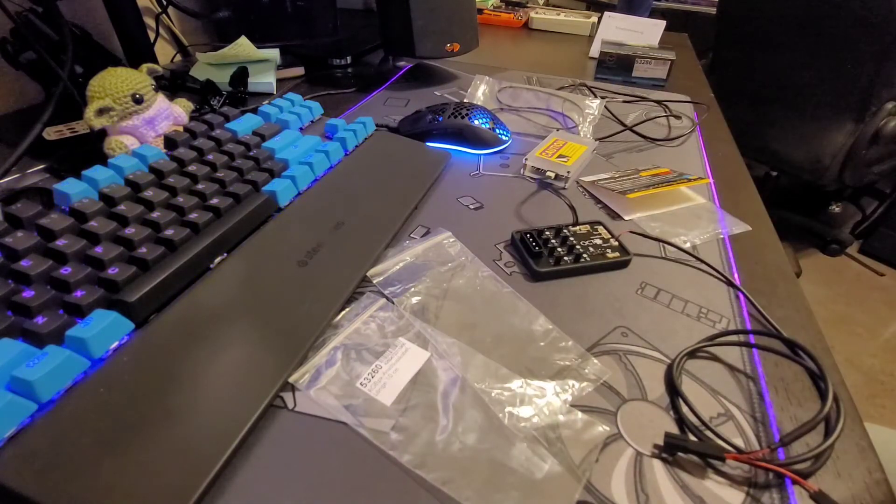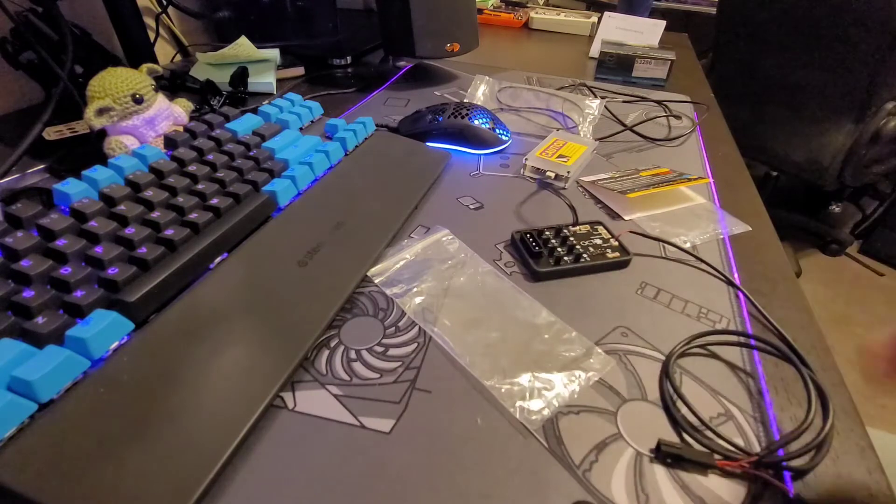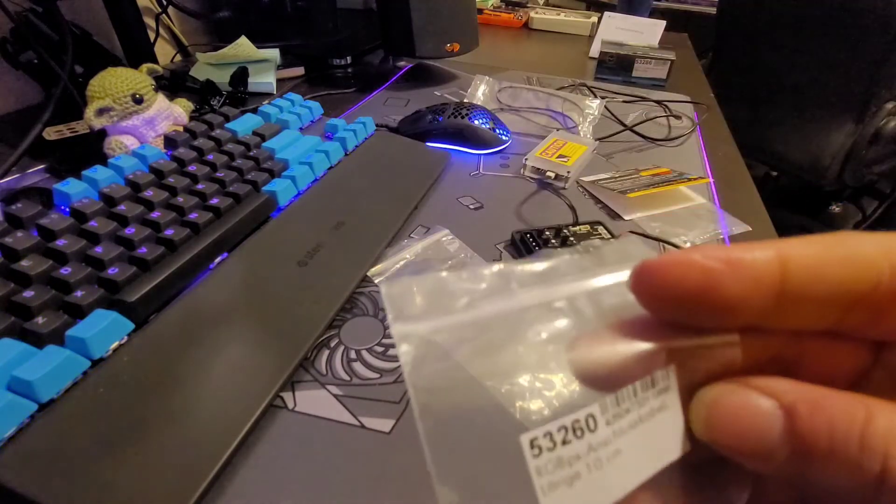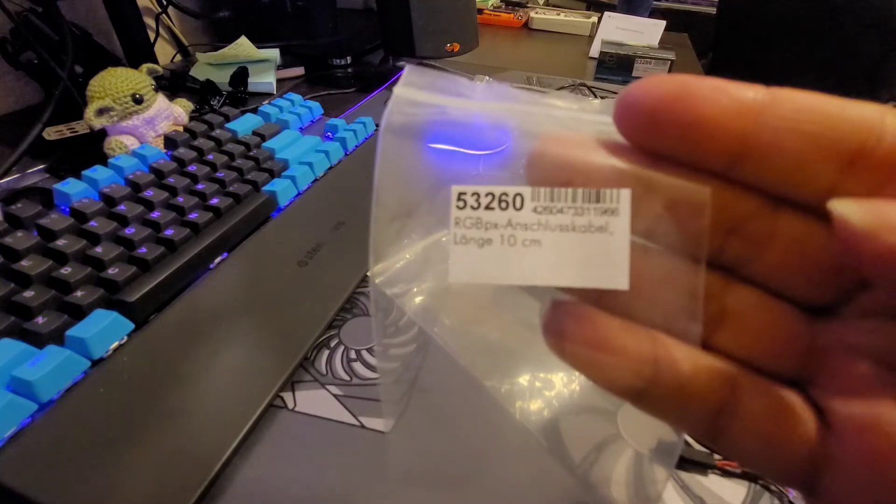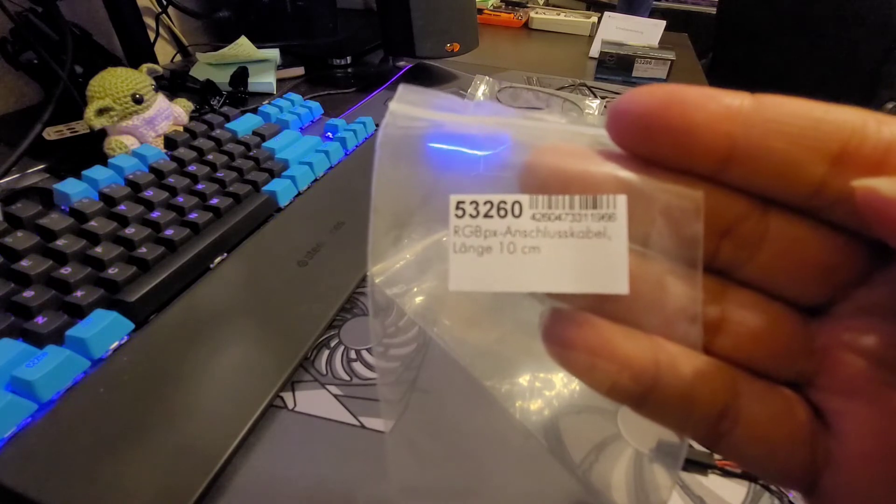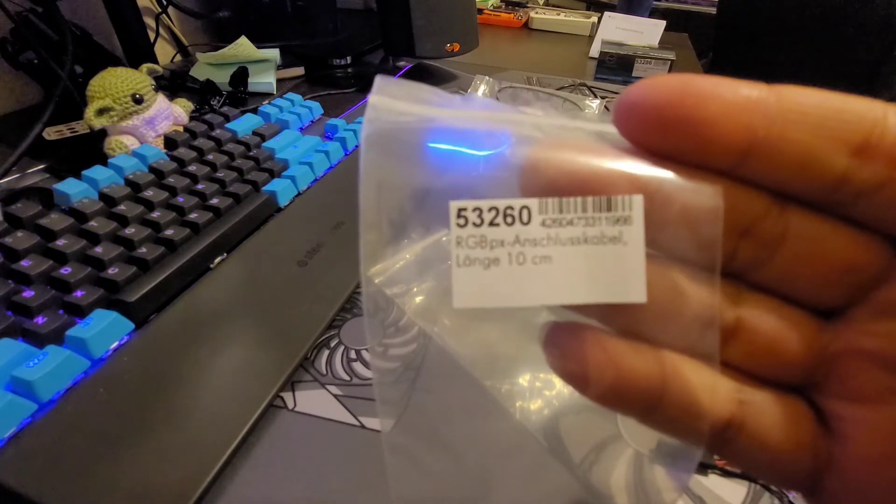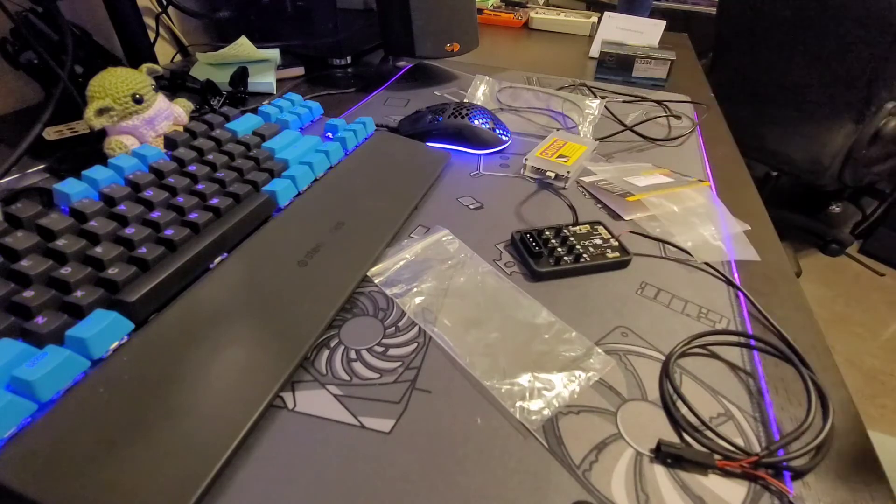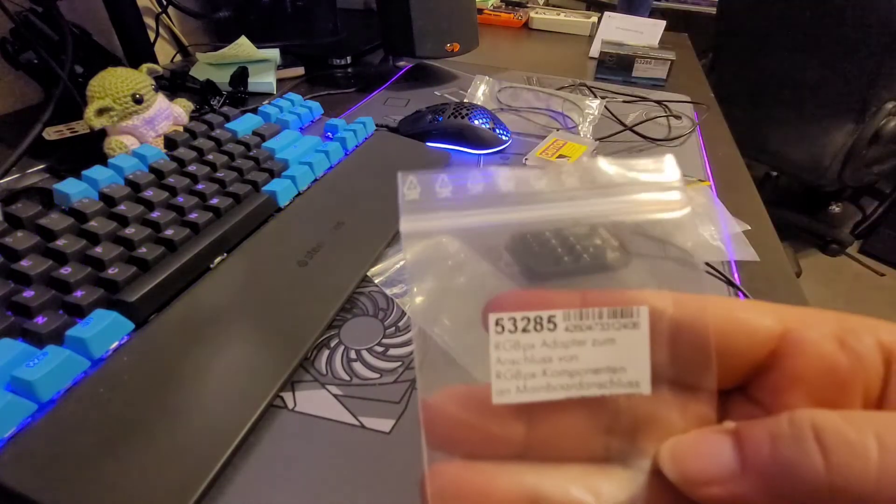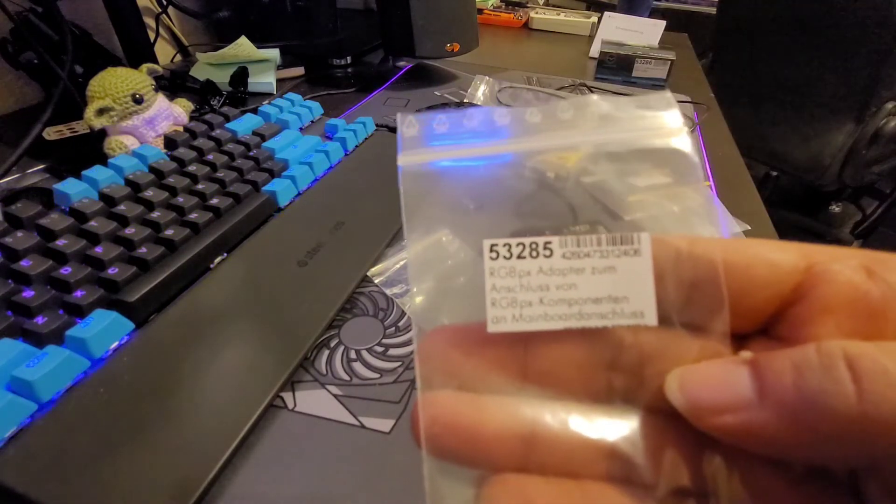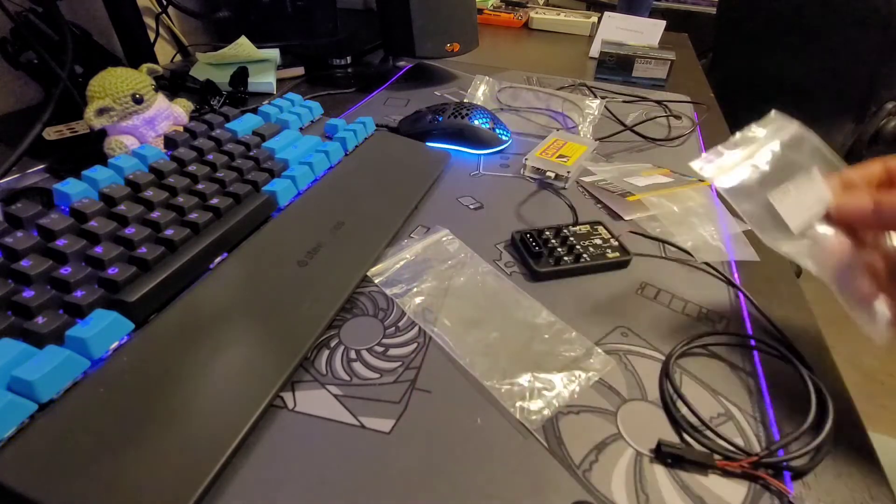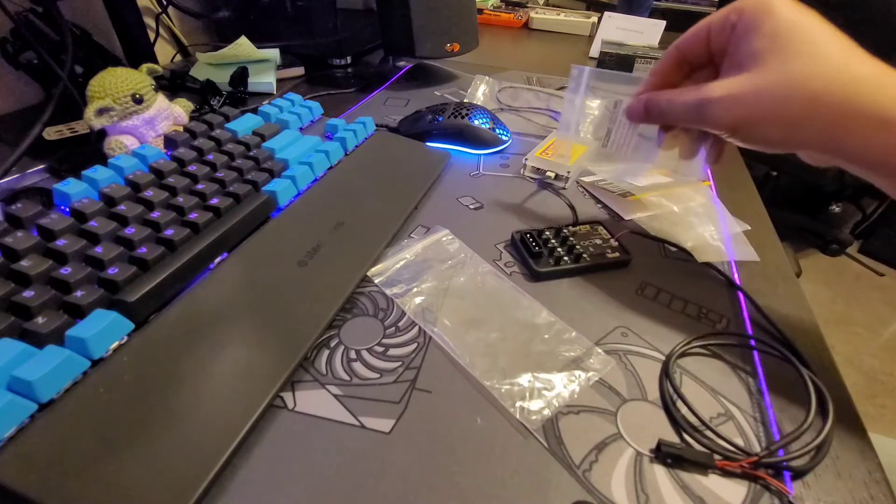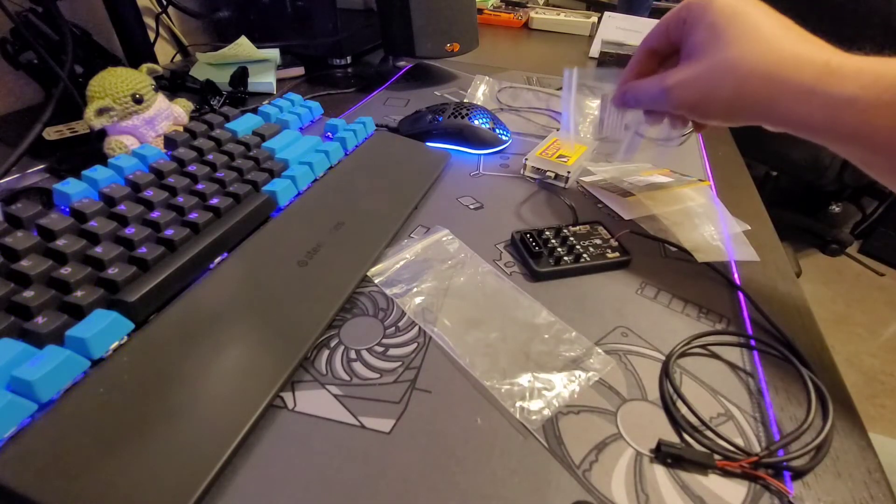The RGB cable that I showed you, it's a 10 centimeter RGBPX - that's the serial number 53216. Here's the adapter, 53285, that's the adapter at the end of the cable that'll help me connect it to the hub.